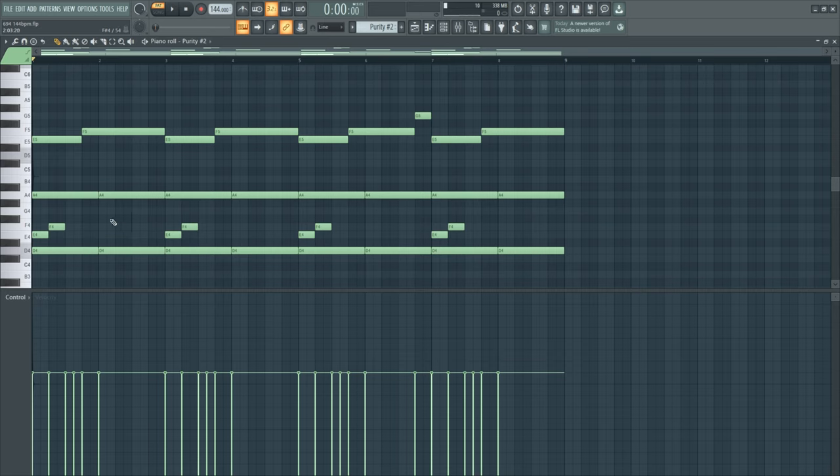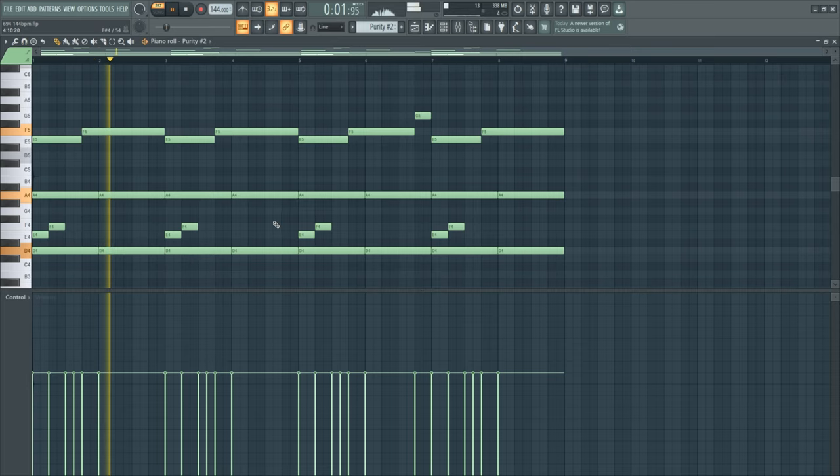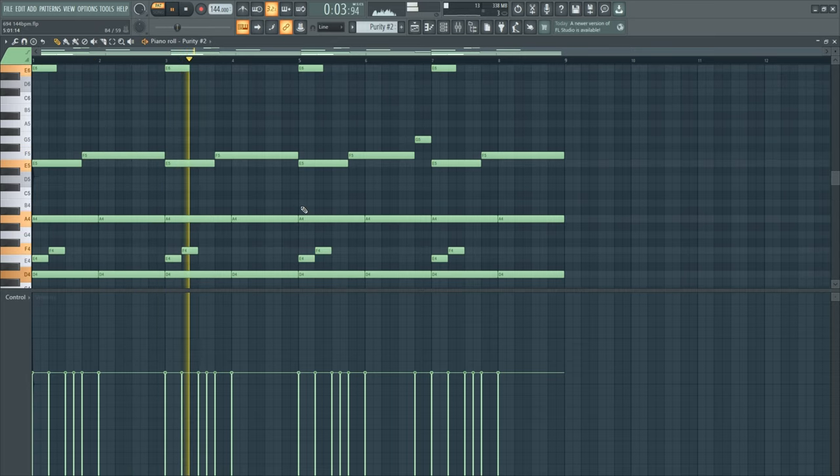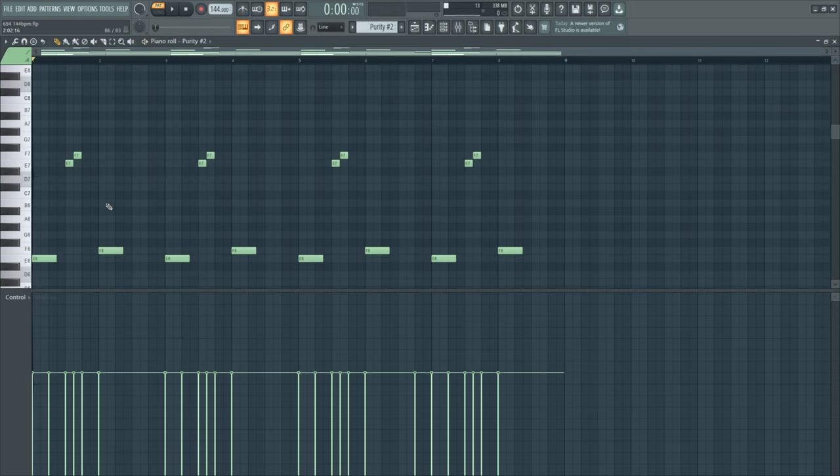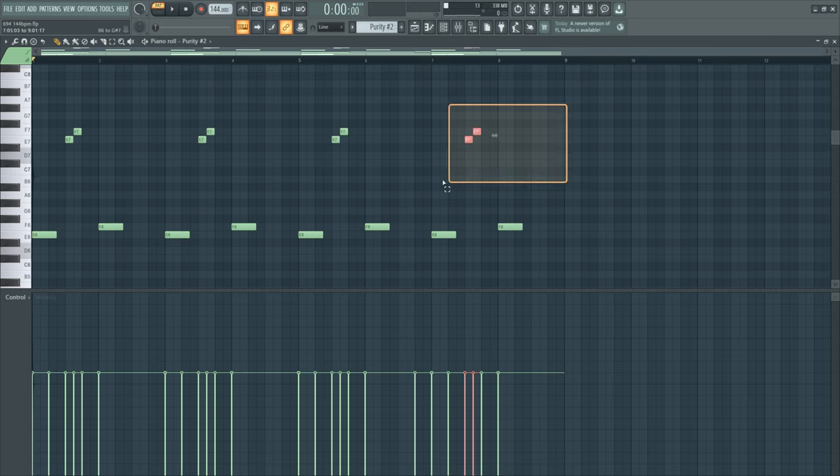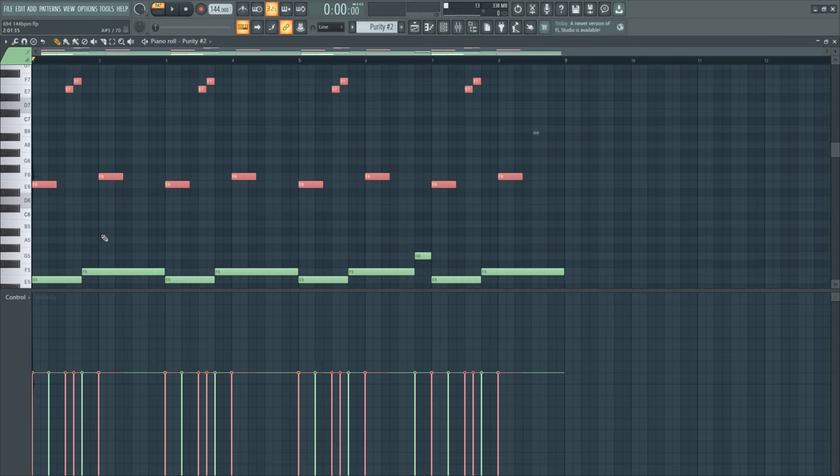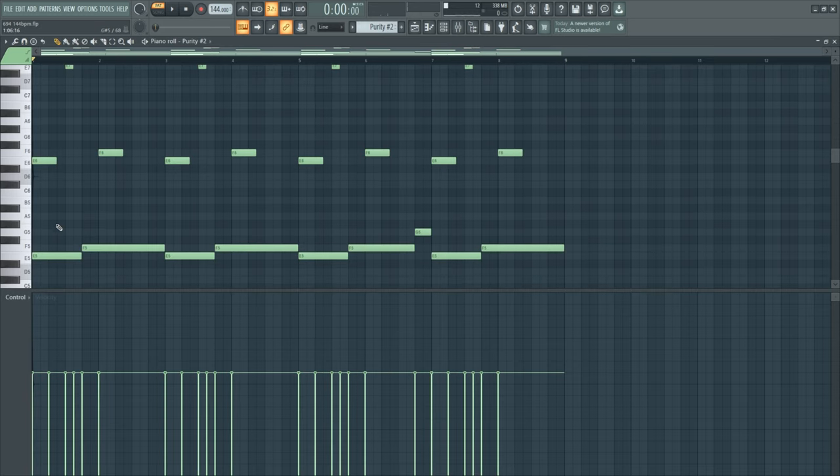Then I layered it with an acoustic piano, it sounds like this. And I also added some top notes, these are also, as you can see, the E and the F.